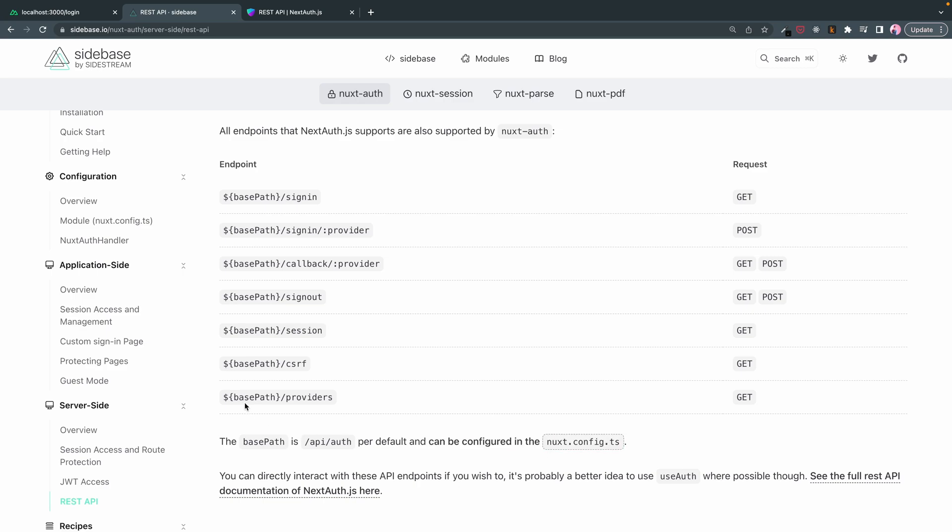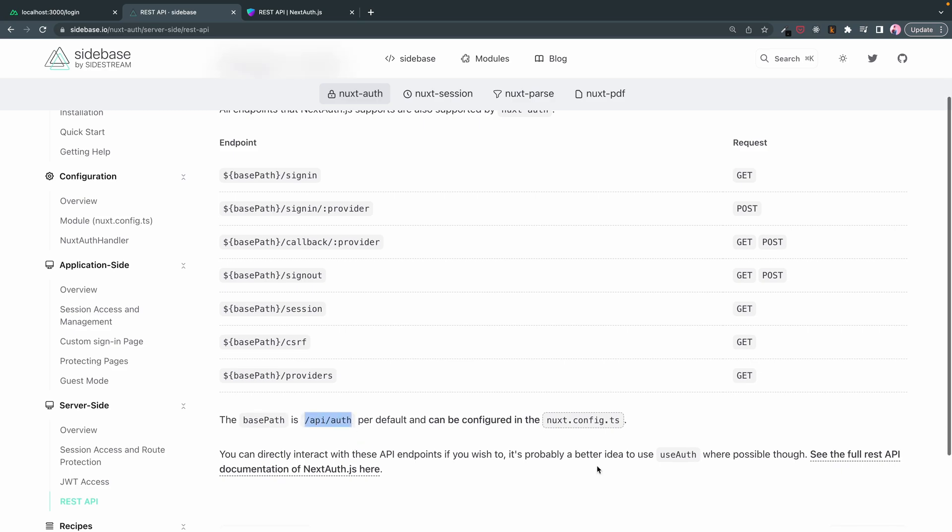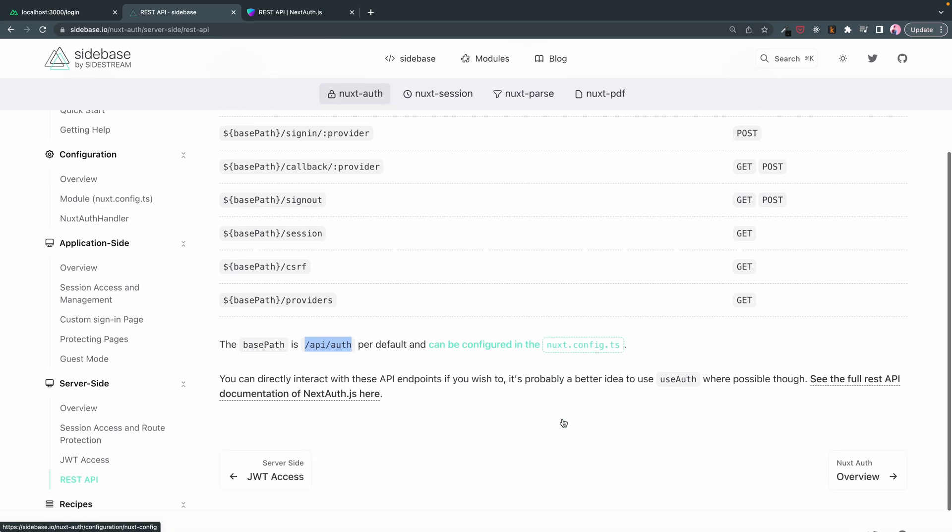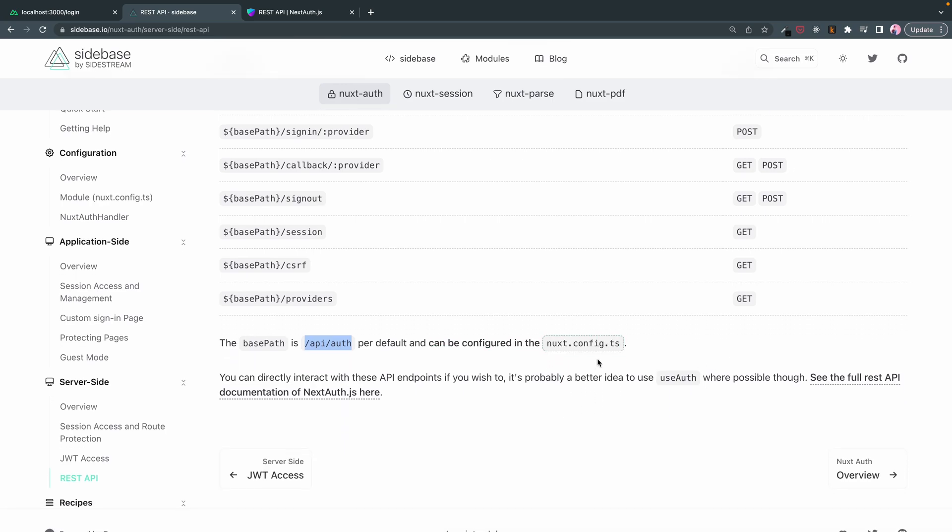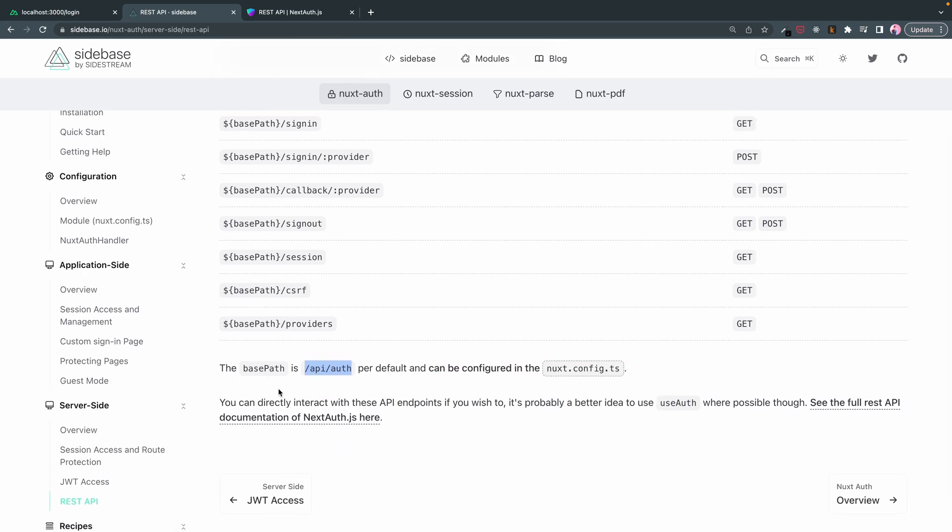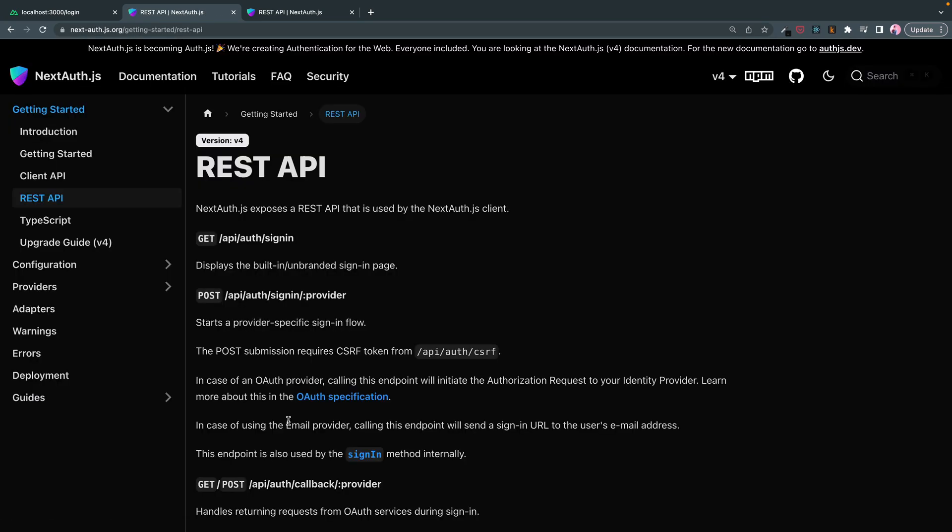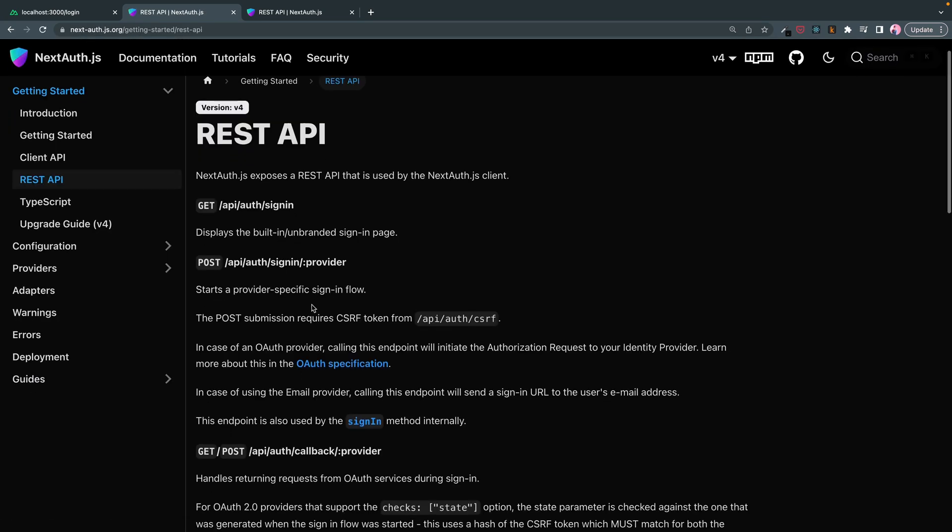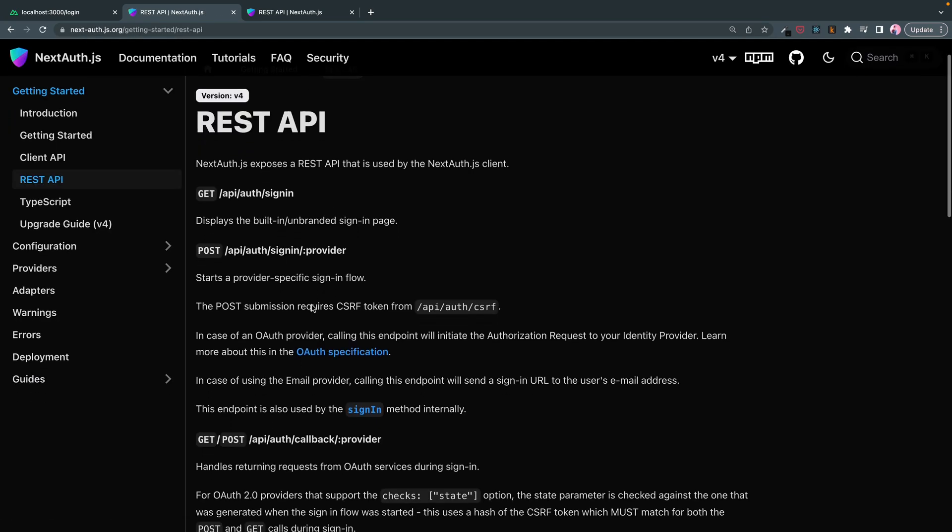As you can see here, they all are prepended with base path. Here we can see the base path is API slash auth, but it can be configured. If you're curious what each of these endpoints do, you can actually click into this to see the documentation through NuxtAuth and it goes a bit deeper into each endpoint.